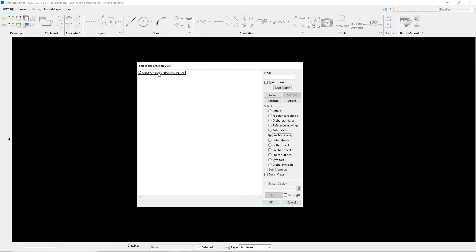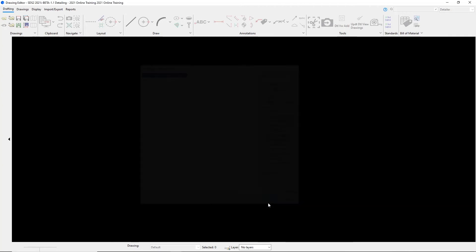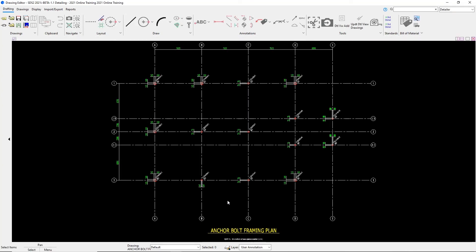So I can go ahead and select the anchor bolt framing plan and say okay and that will open up our anchor bolt framing plan erection view.